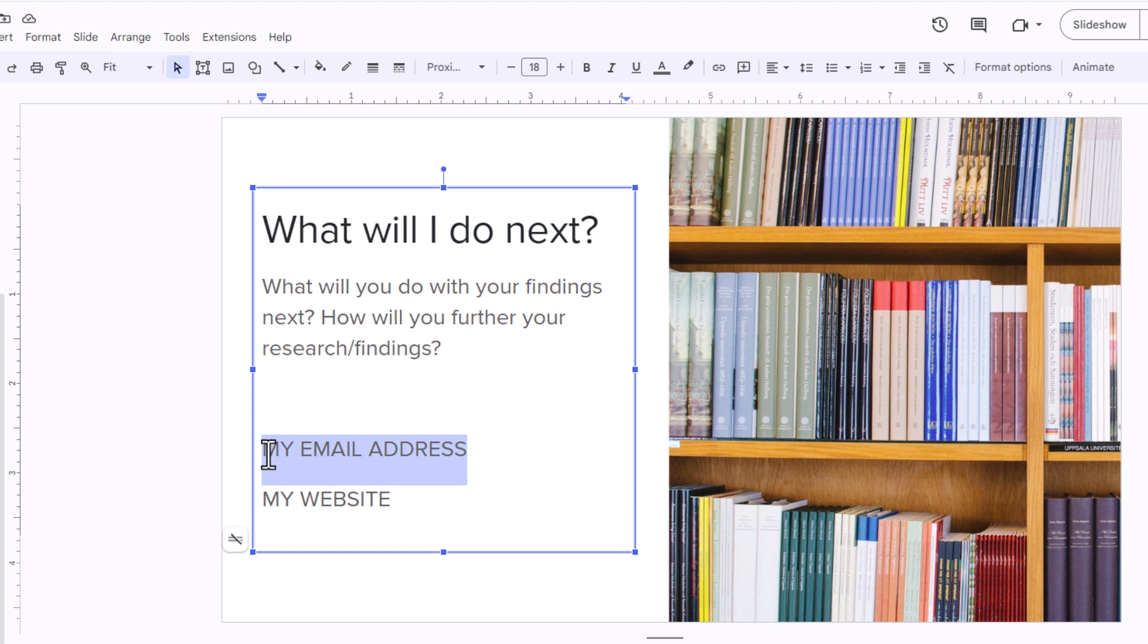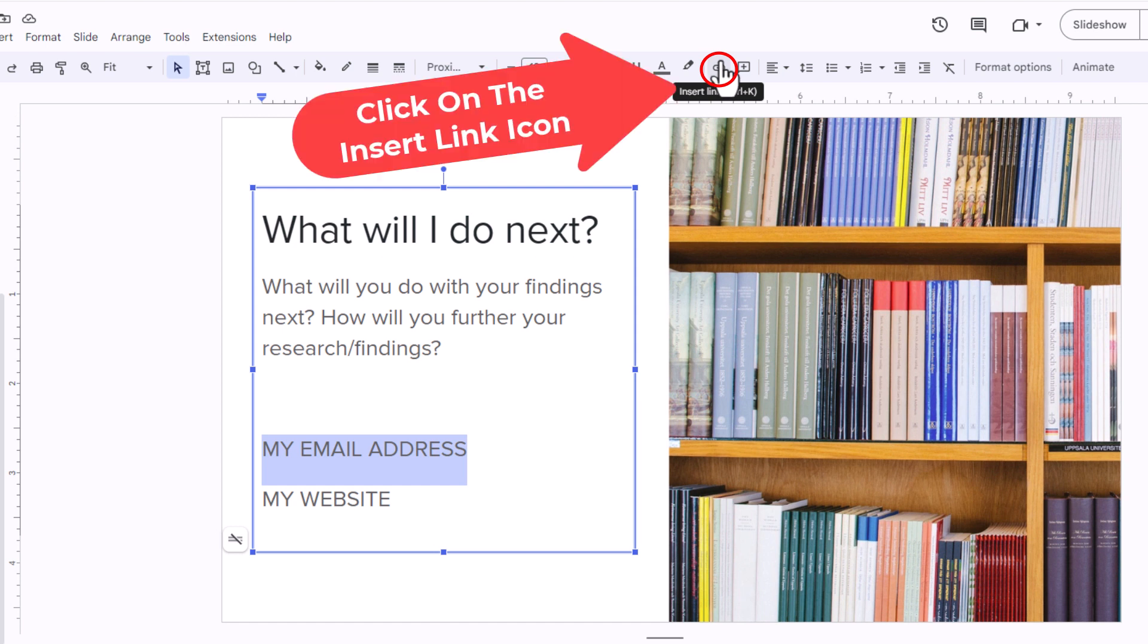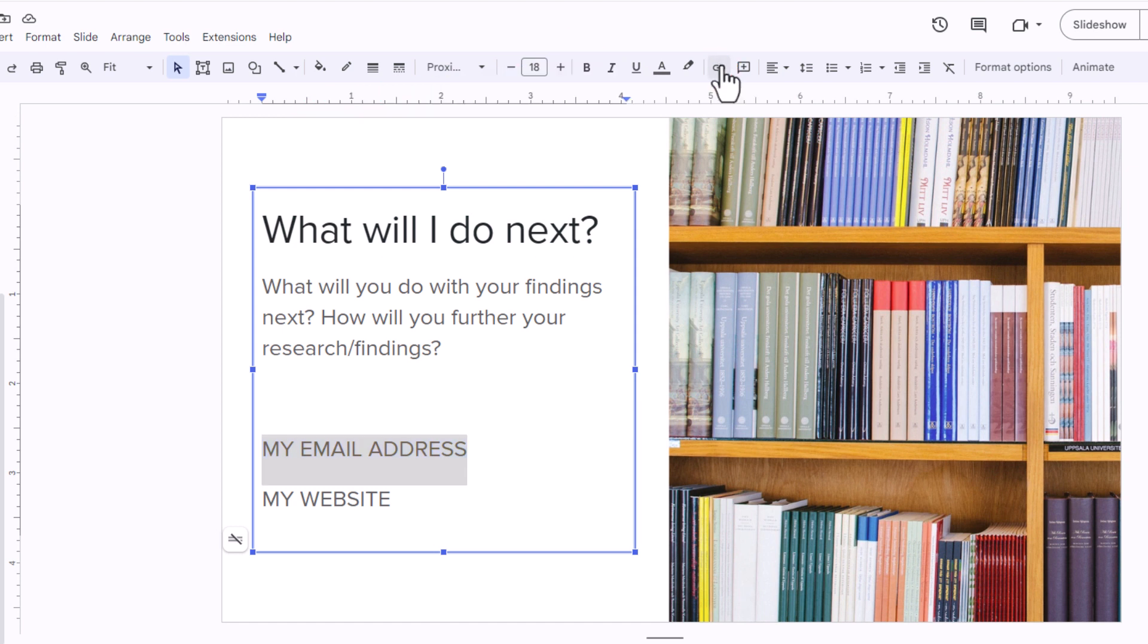Now that I have the text selected, I'm going to go up to the top and click on this little chain icon. If you put your mouse cursor over it, it says insert link. I'm going to click on it.